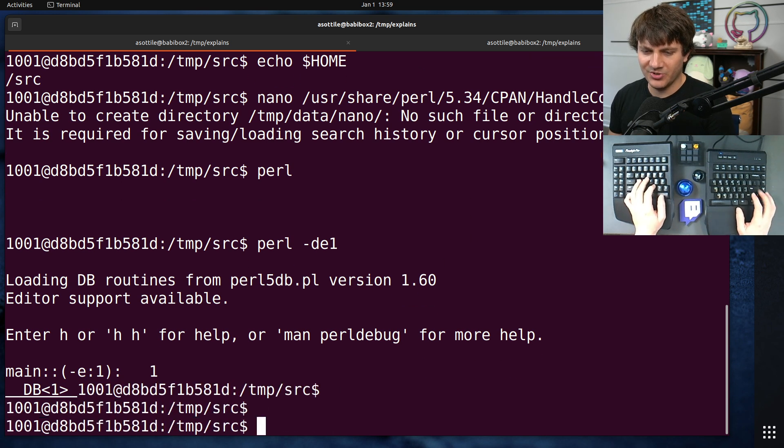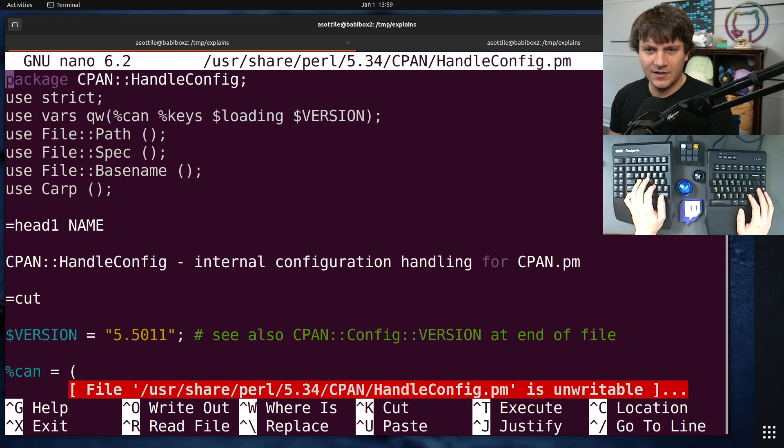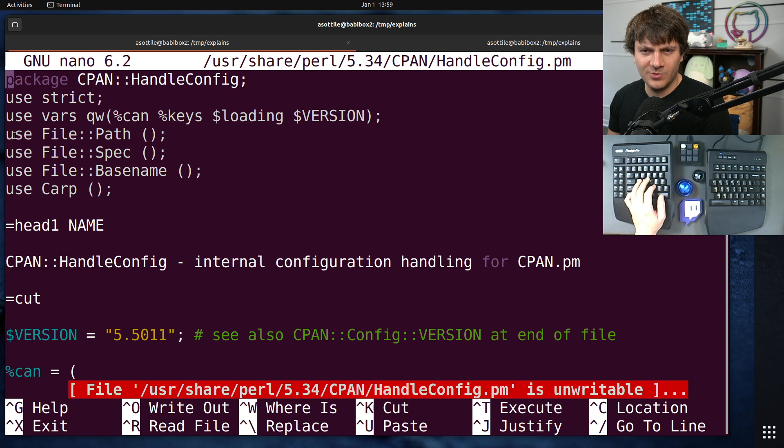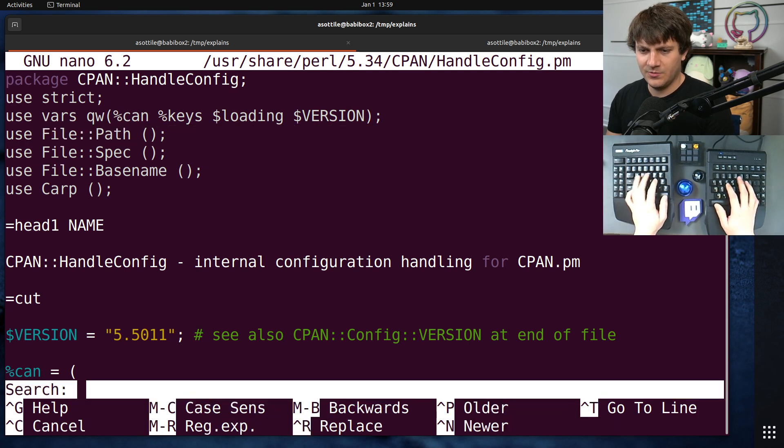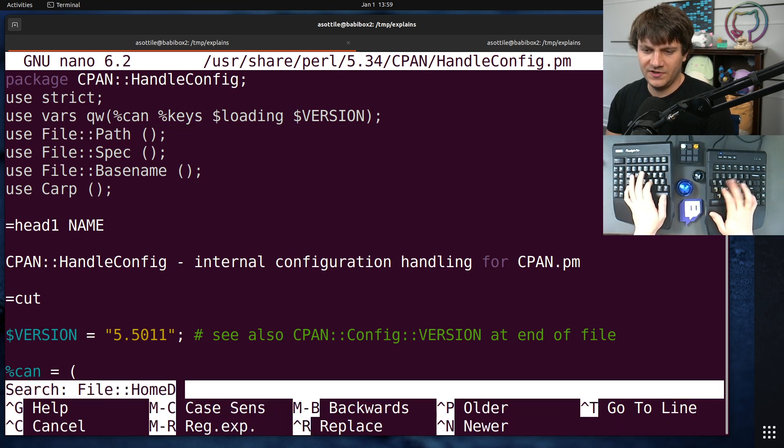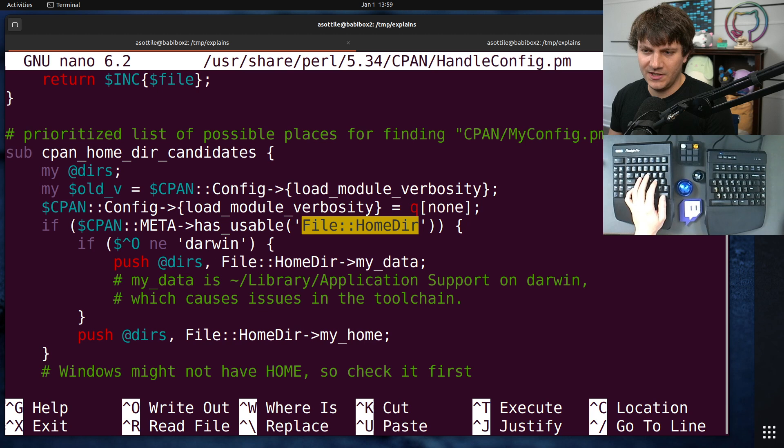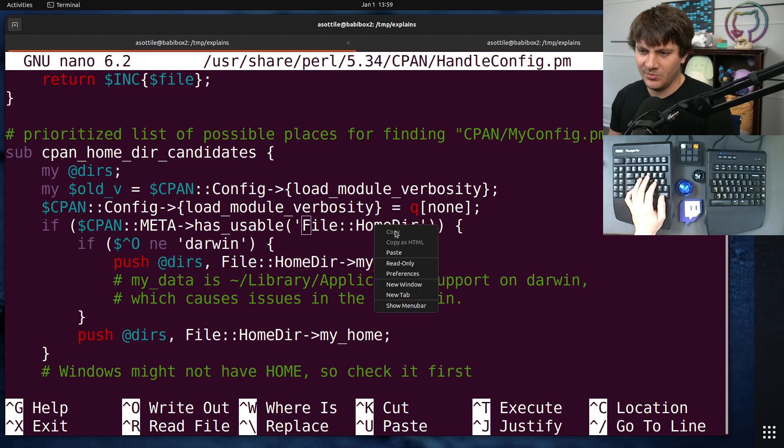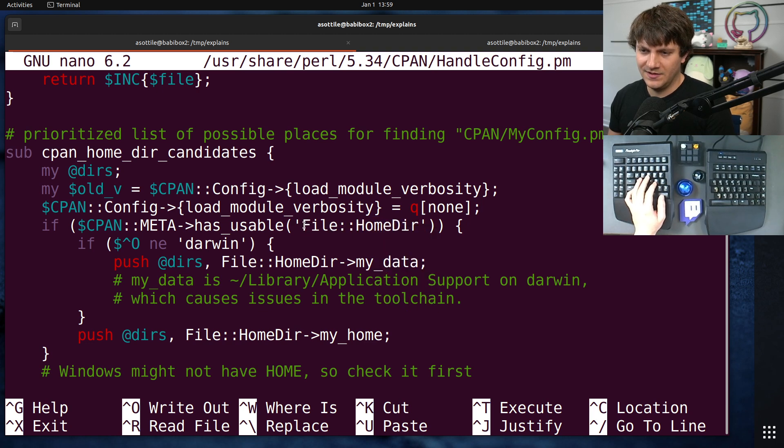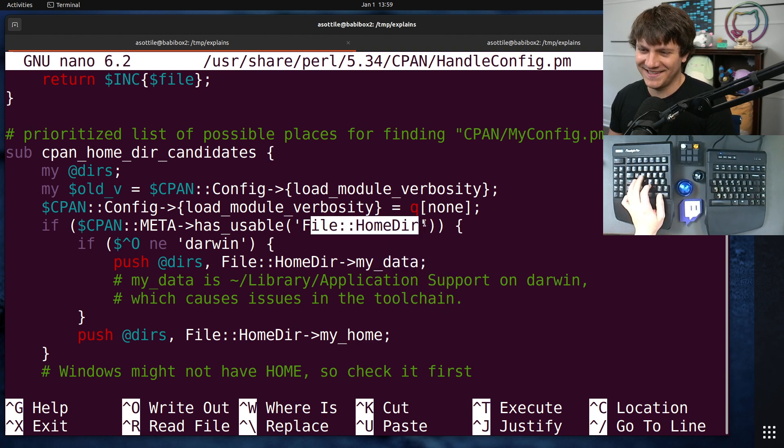Oh, how do I import in Perl? Because I'm pretty sure I need to do that. It looks like we use use, and what was it, file-homedir? Is that the one we want? I'm going to copy this, just because I'm going to forget how to type this.